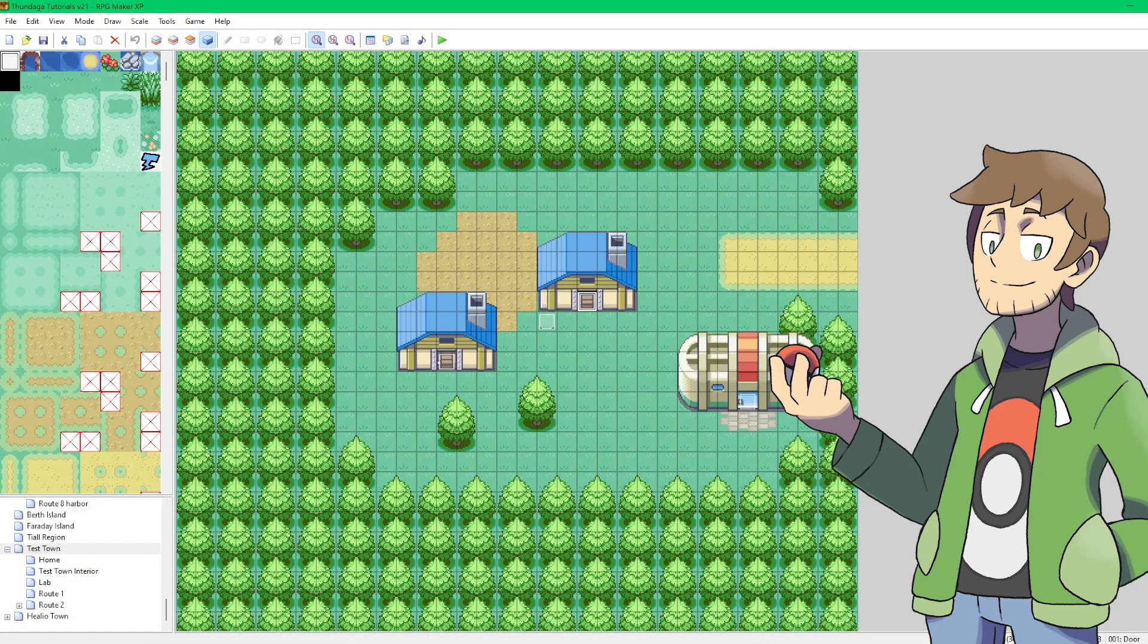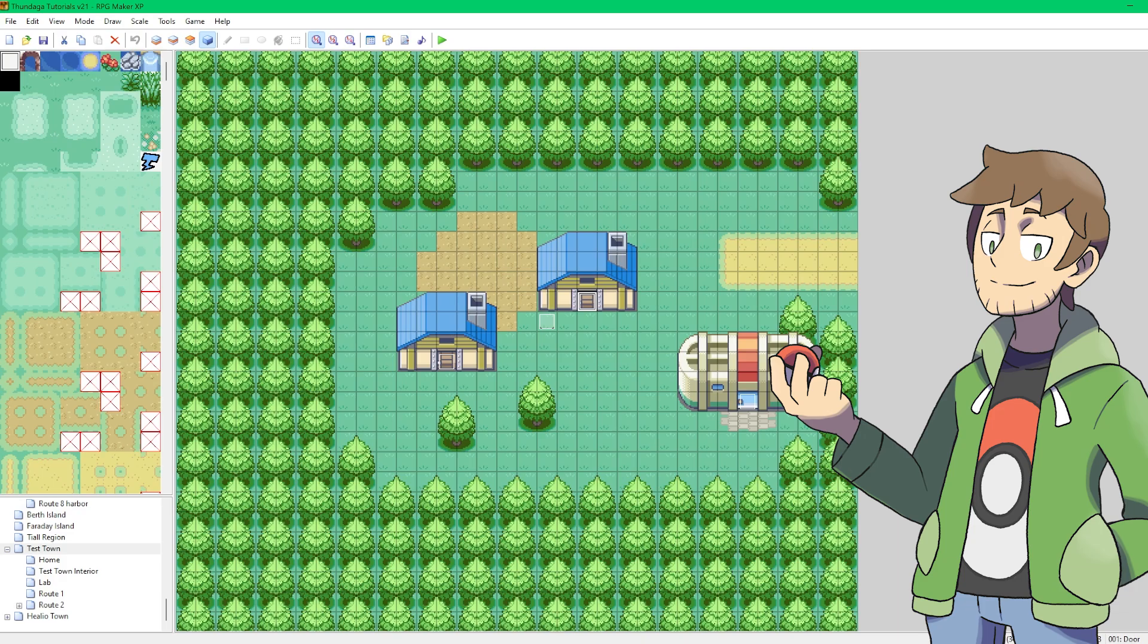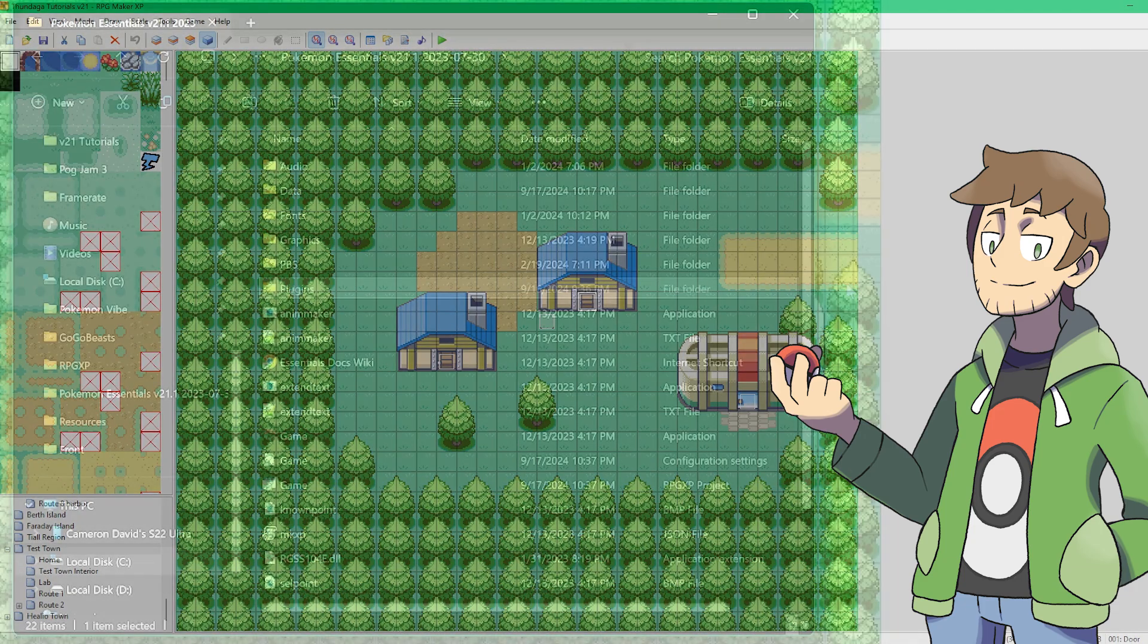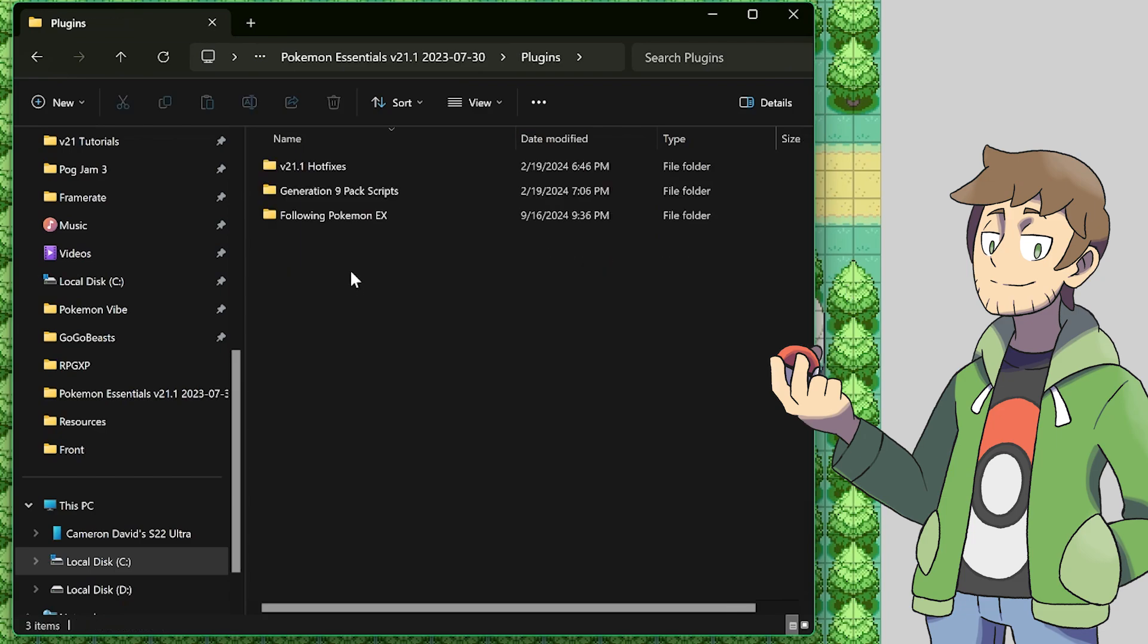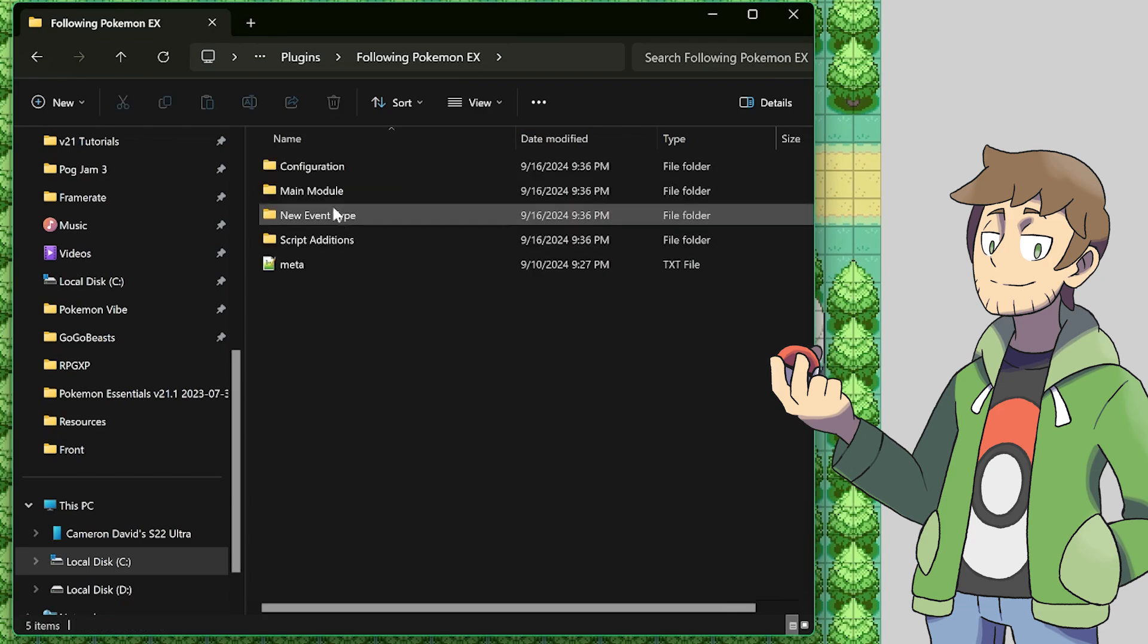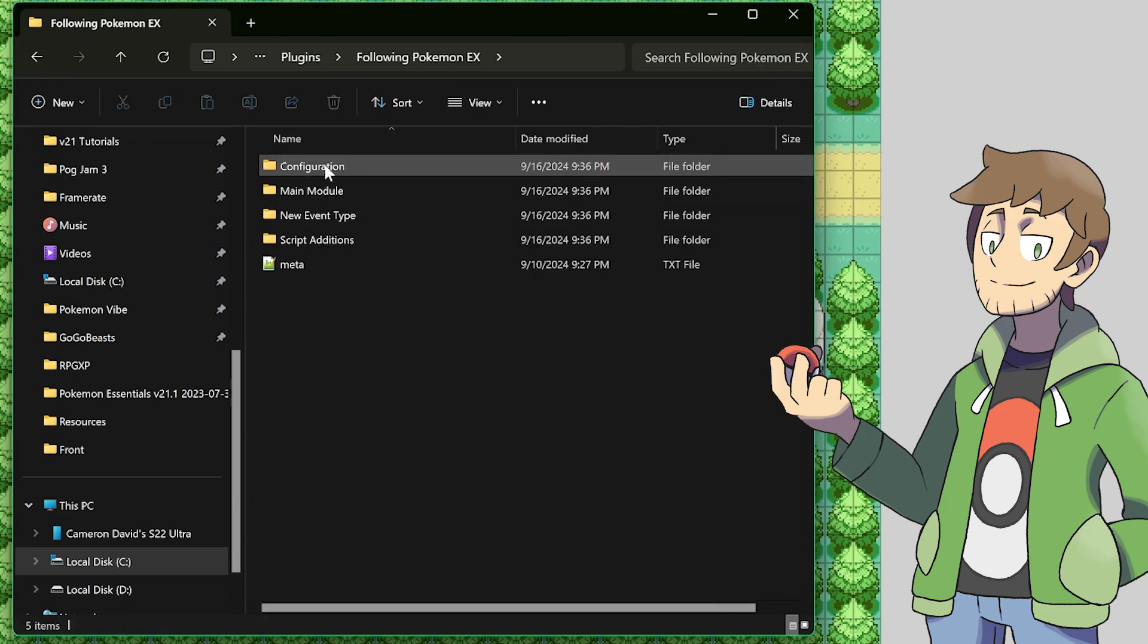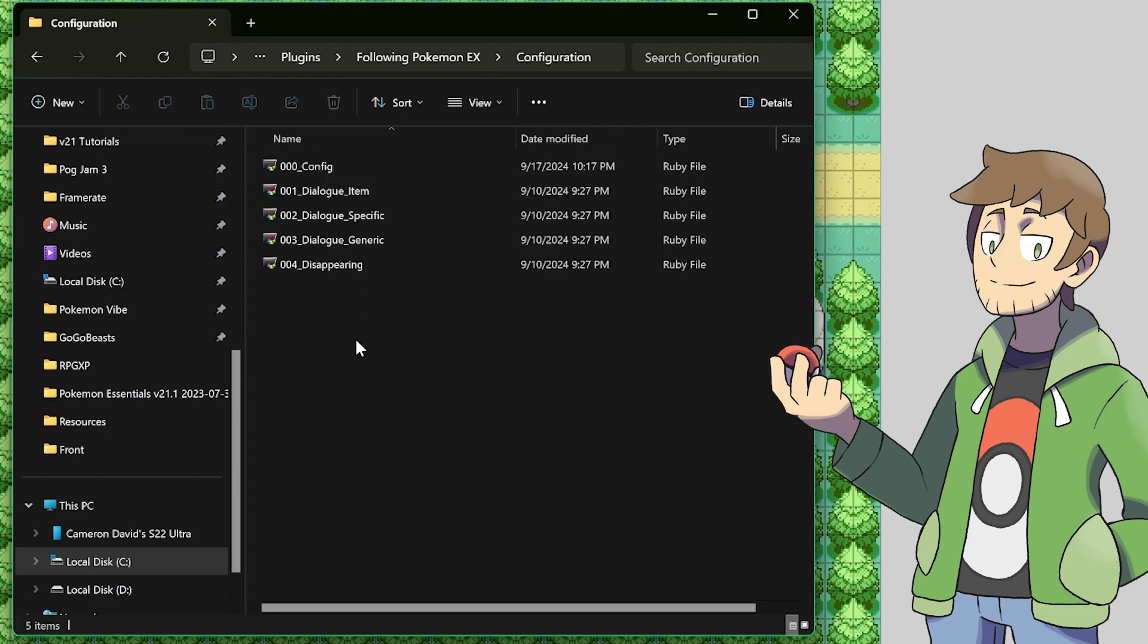And that's basically it for the following Pokemon installation and setup. If you just want to see following Pokemon in your game, then with what we've covered already so far, you're good to go. If you want to change some of the settings for the following Pokemon though, stick around. It's very easy to modify things in this plugin, because it was so well made, through the many config script files. To edit these settings, it's as simple as going into our plugins folder, and then going into following Pokemon EX here, and then going into the configuration folder.